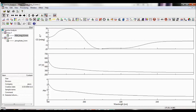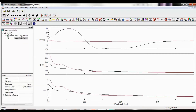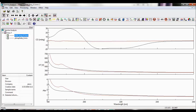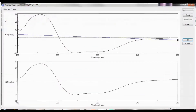The first processing tool is a baseline correction. First, make sure that the baseline spectrum is in the same view as the sample spectrum. Then select the sample spectrum. Either go to Processing, Corrections, Baseline, or select the Baseline Corrections icon in the Processing toolbar.